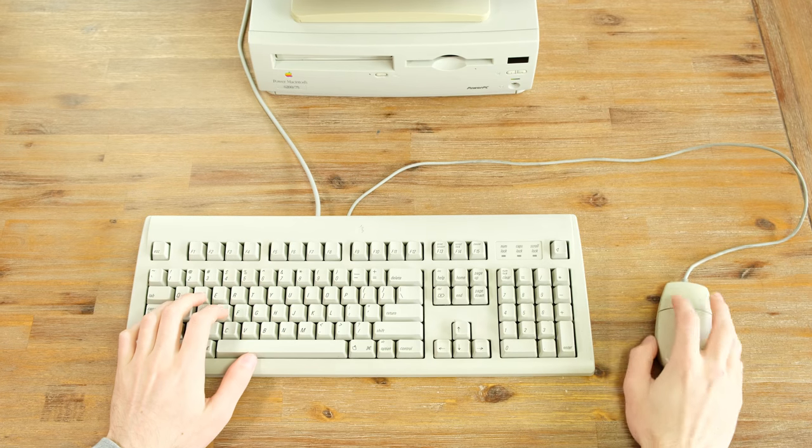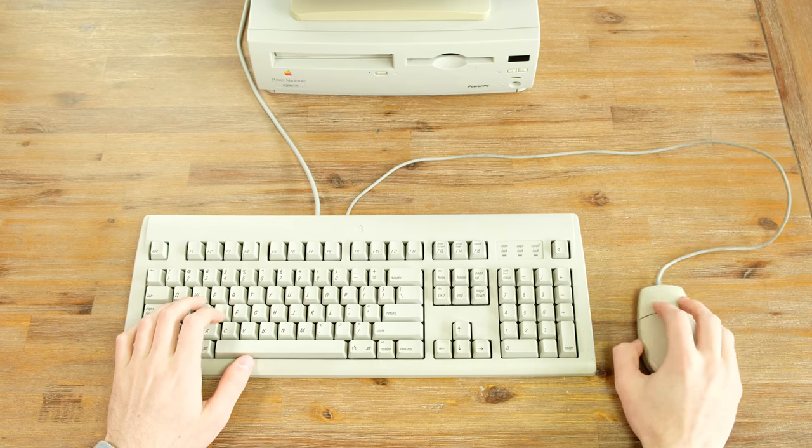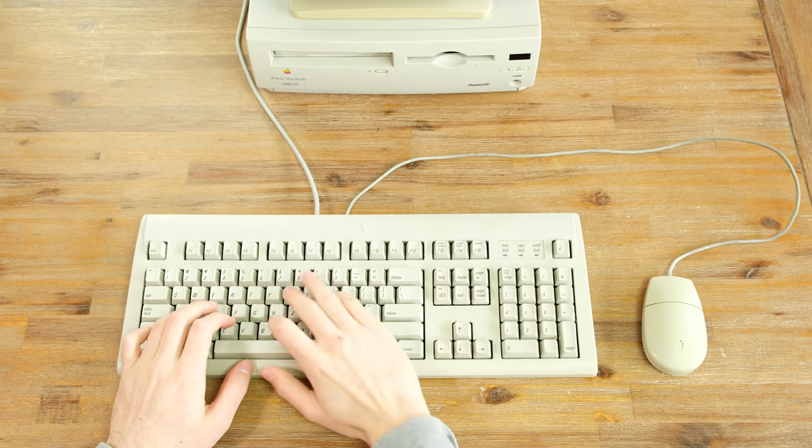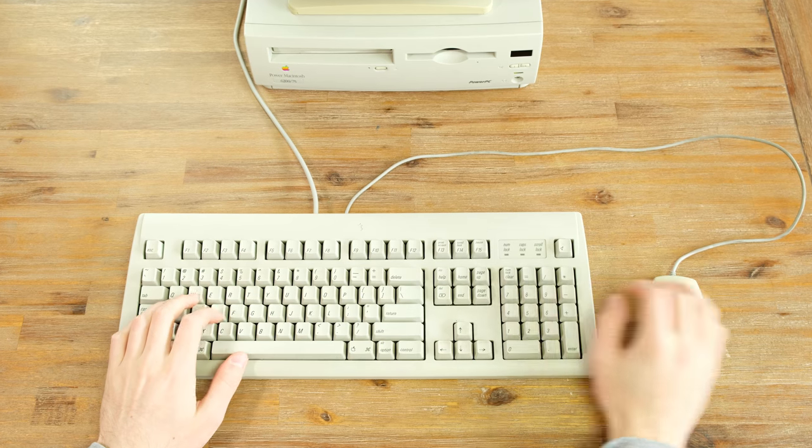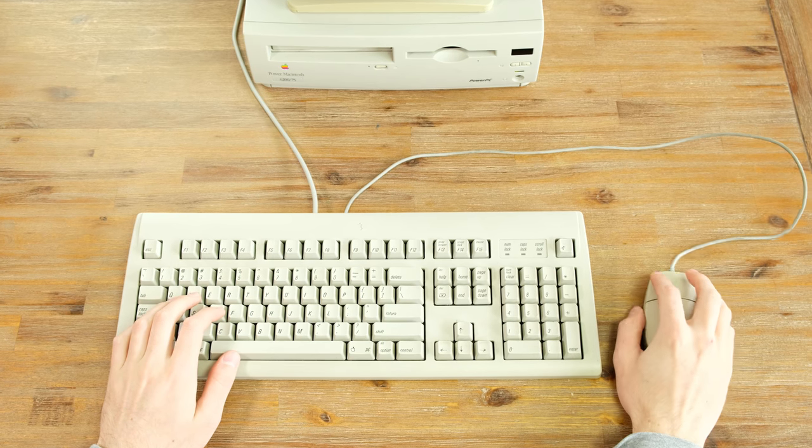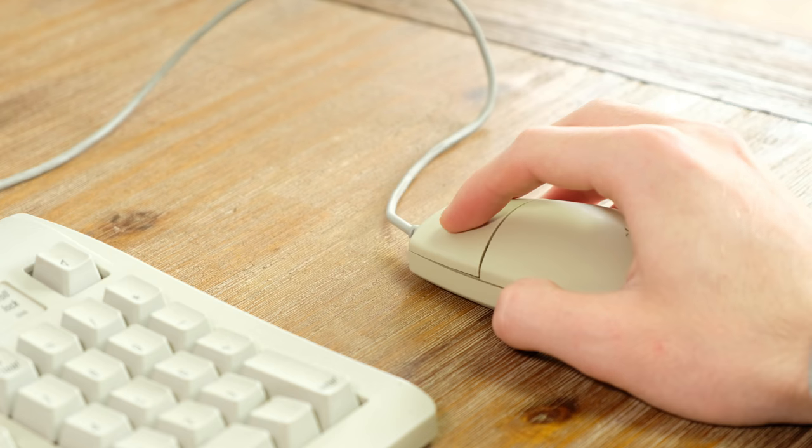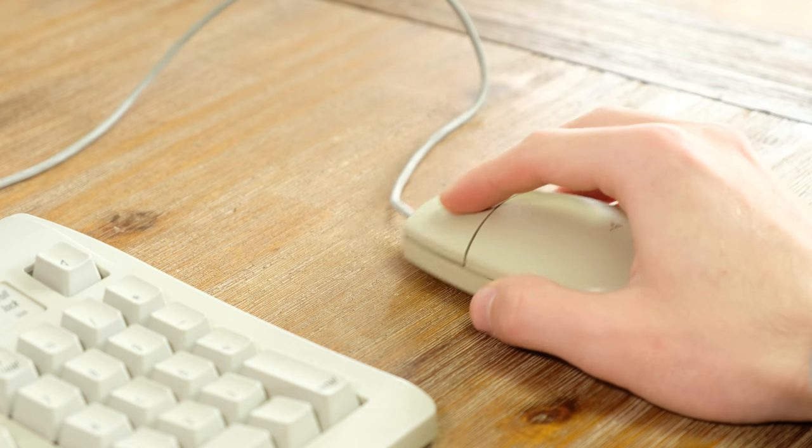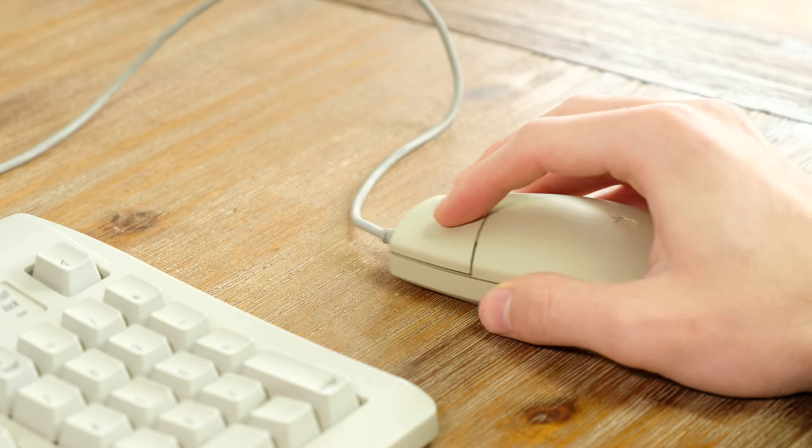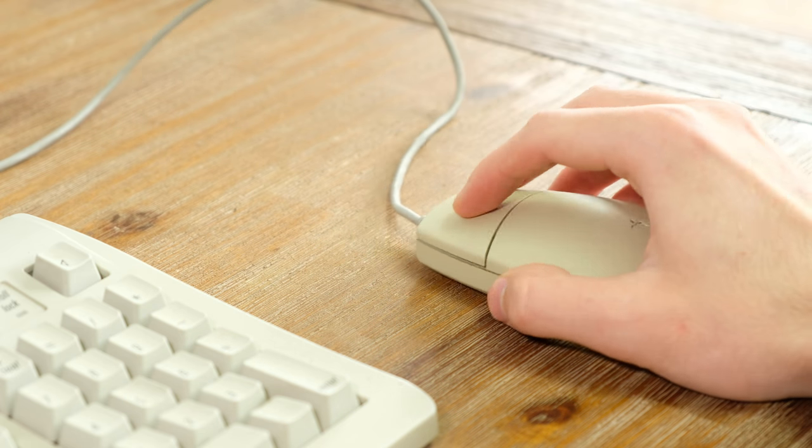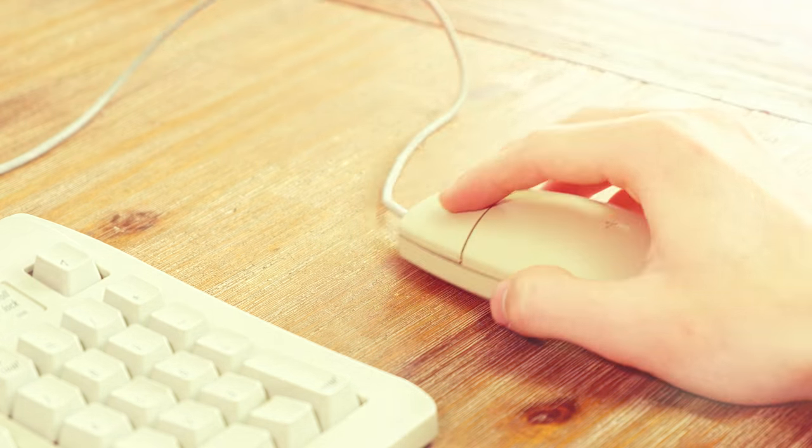As far as peripherals go, it came with an Apple-designed keyboard and an Apple desktop bus mouse too. After using far higher precision laser mice for years, it does take a bit of getting used to using one of these older mice.